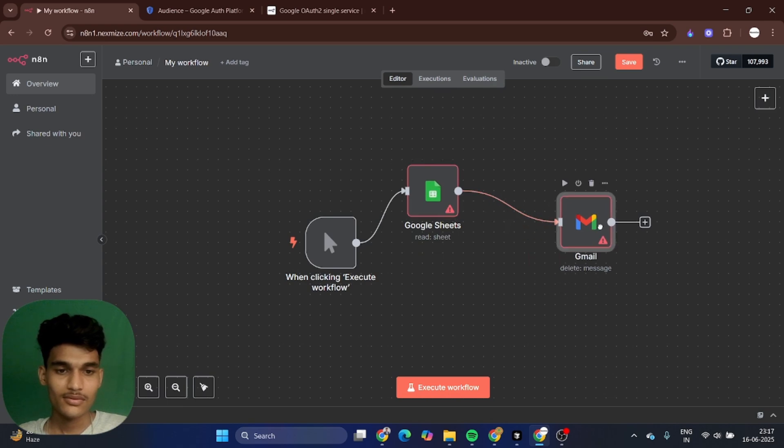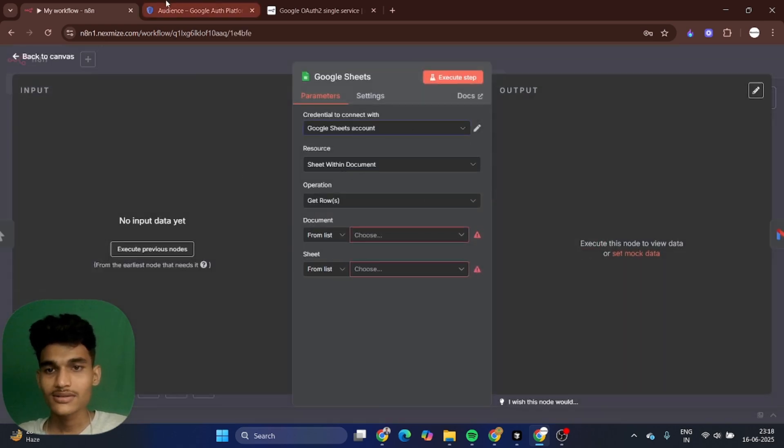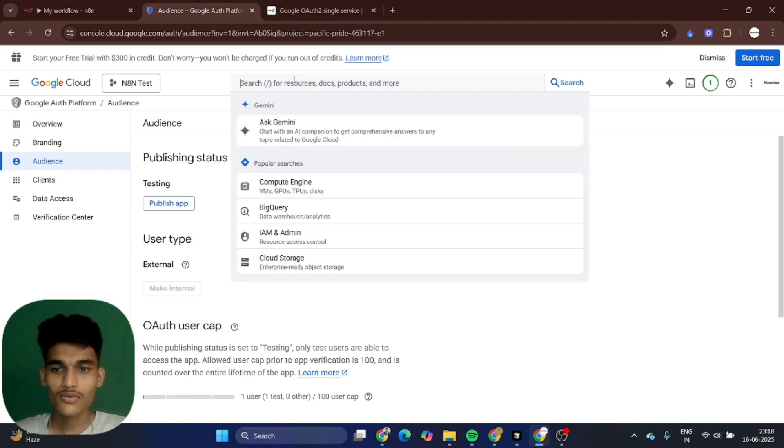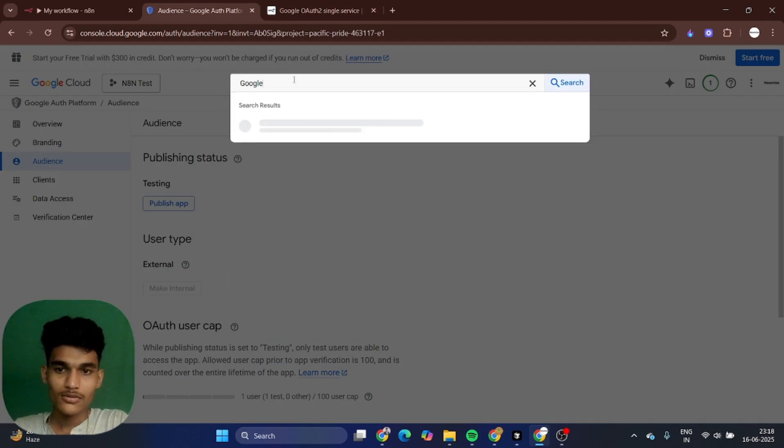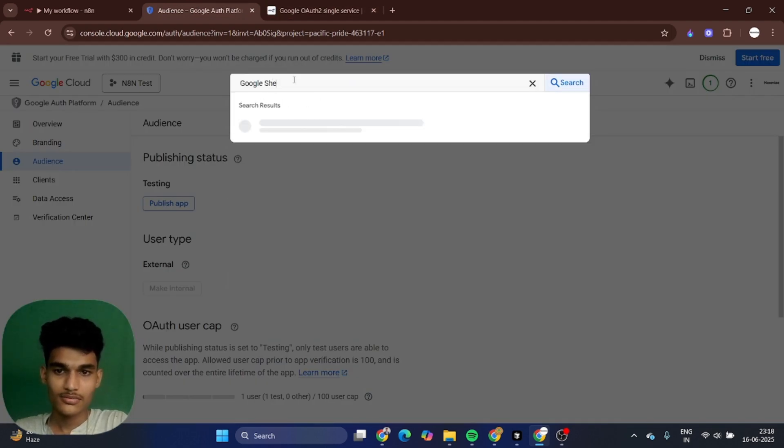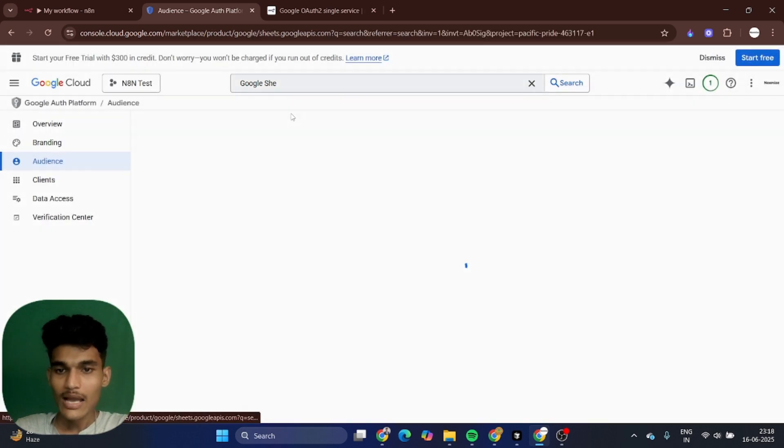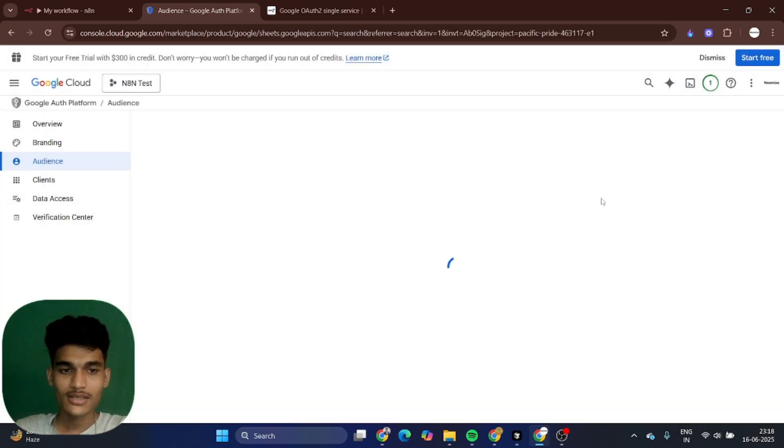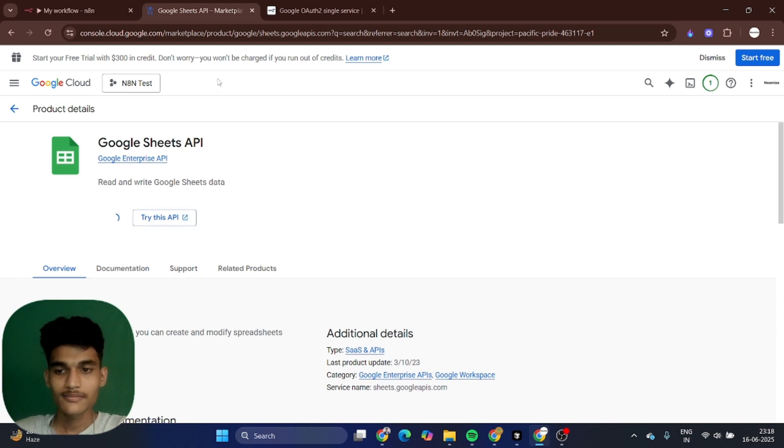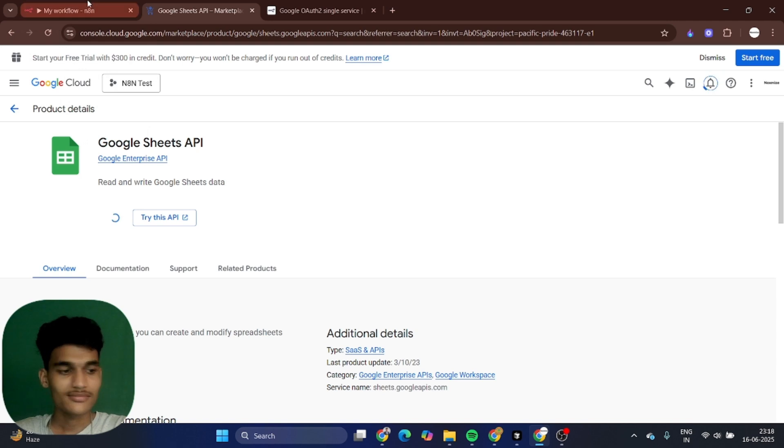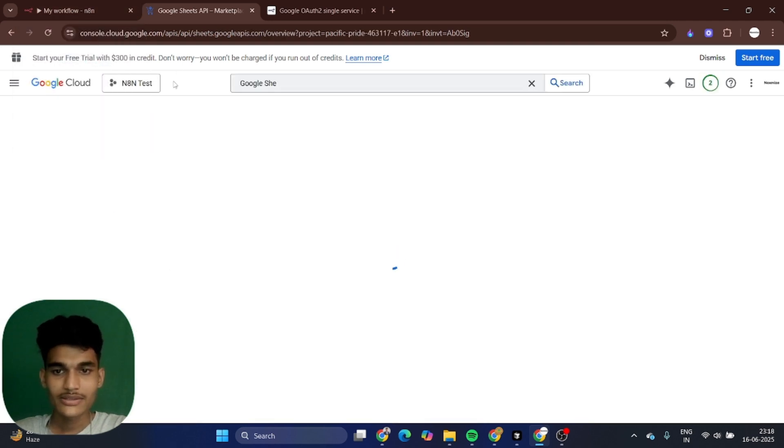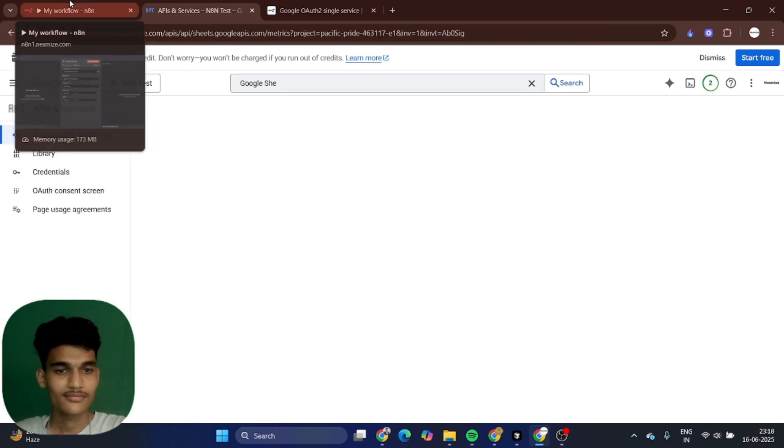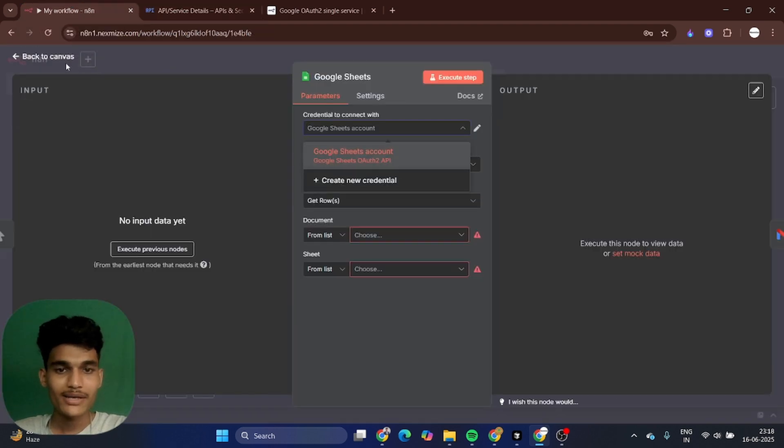Suppose I want to connect Google Sheet now. You want to search for Google Sheets API and enable it. Your Google Sheets was connected to your n8n. It's that simple. If you have any doubt or if you're facing any issue, then comment.